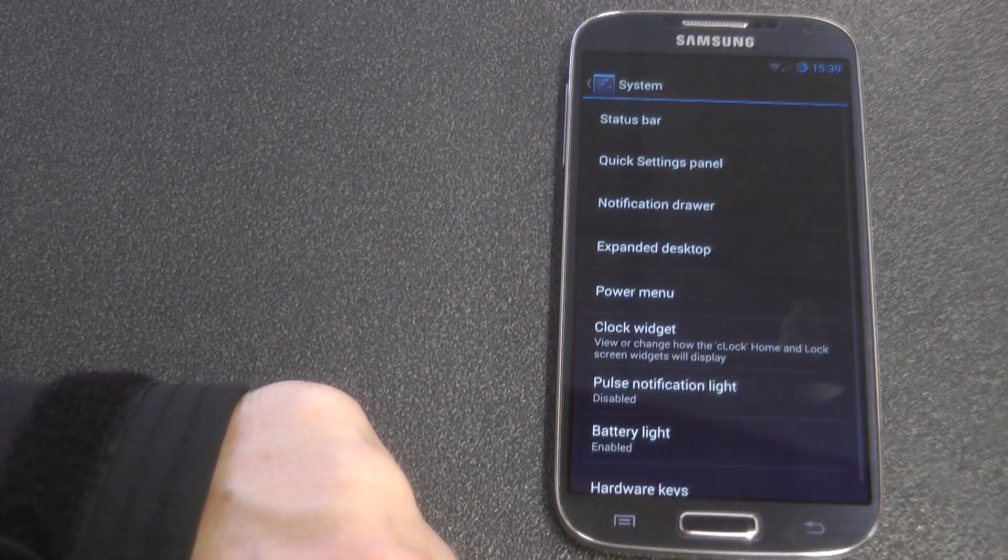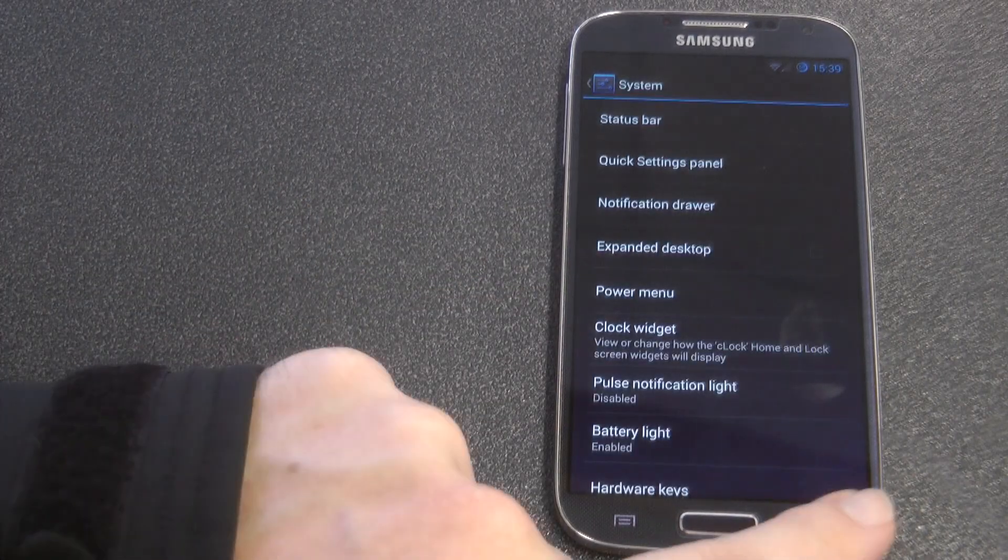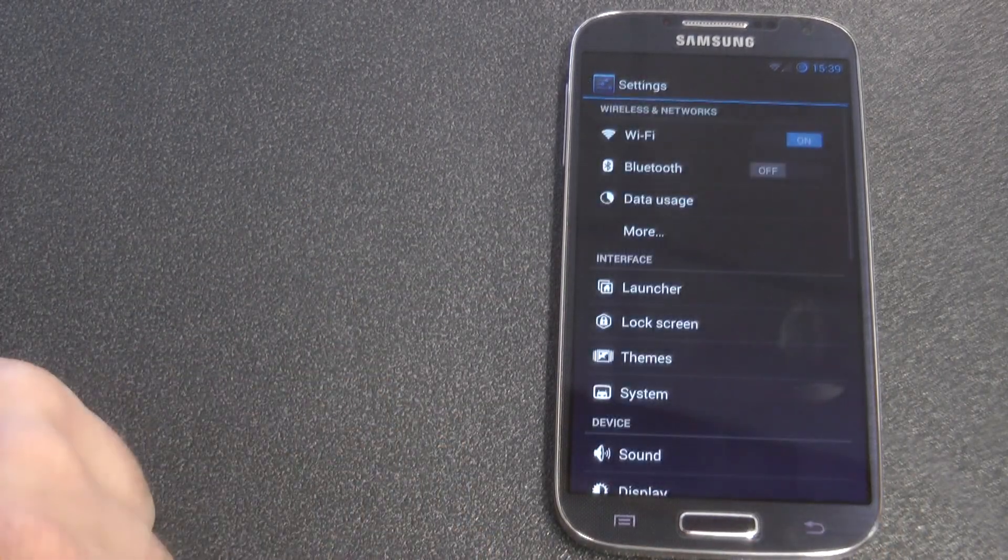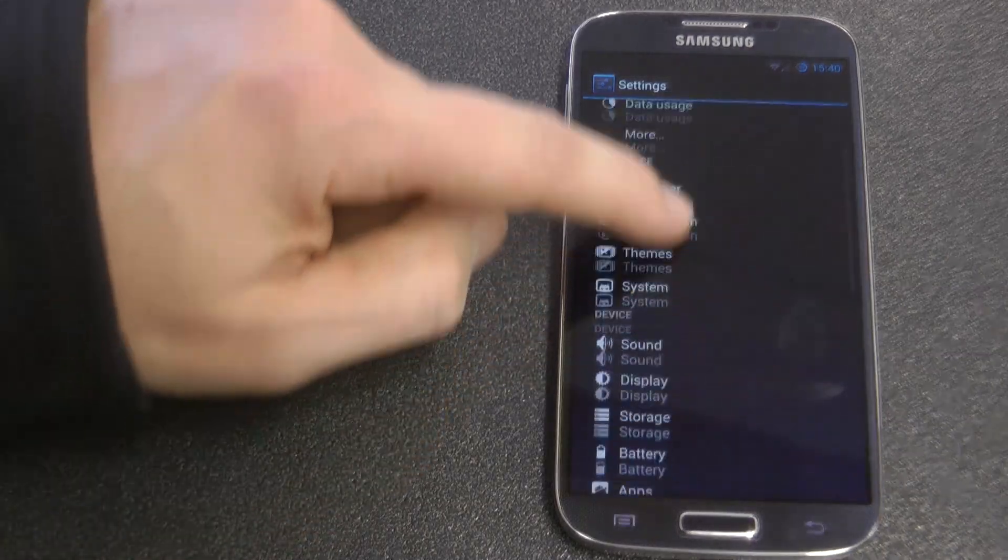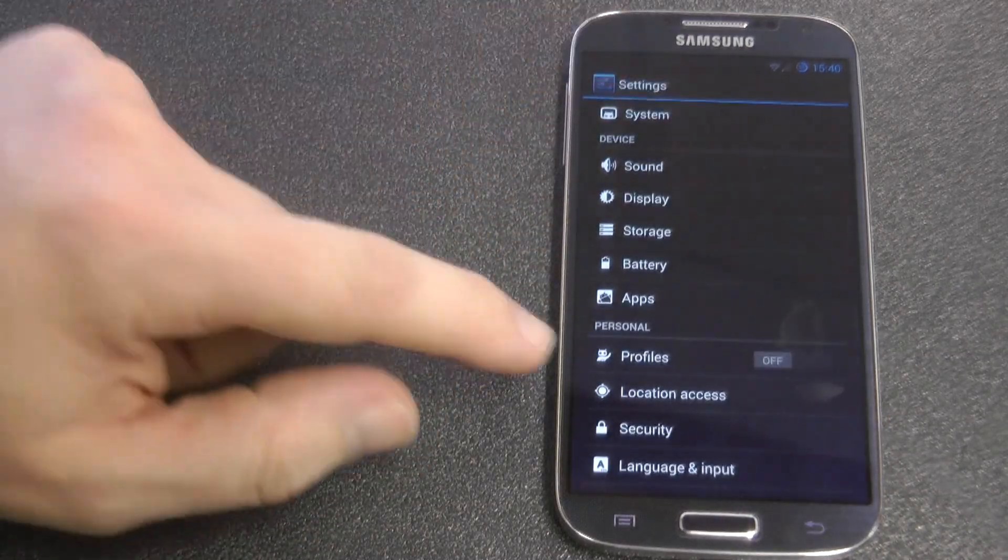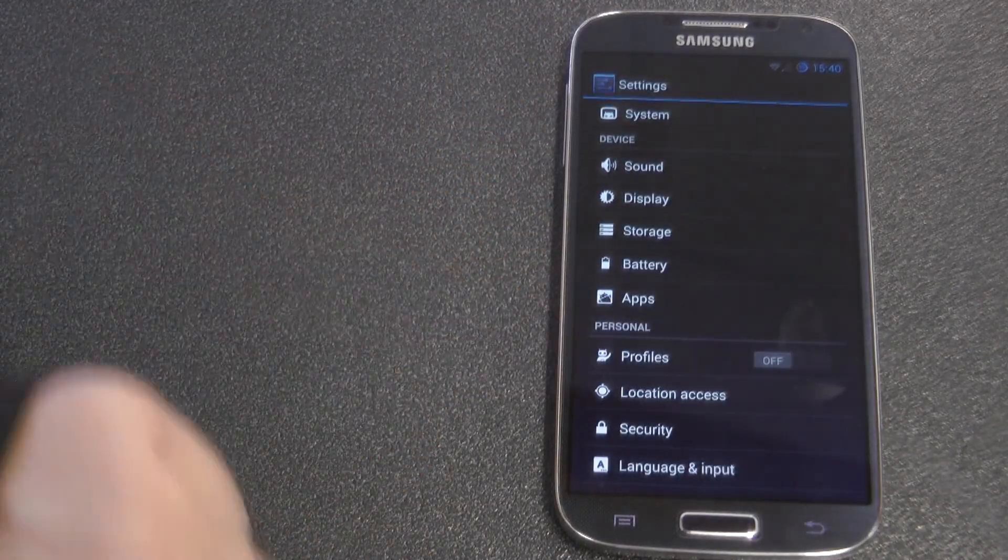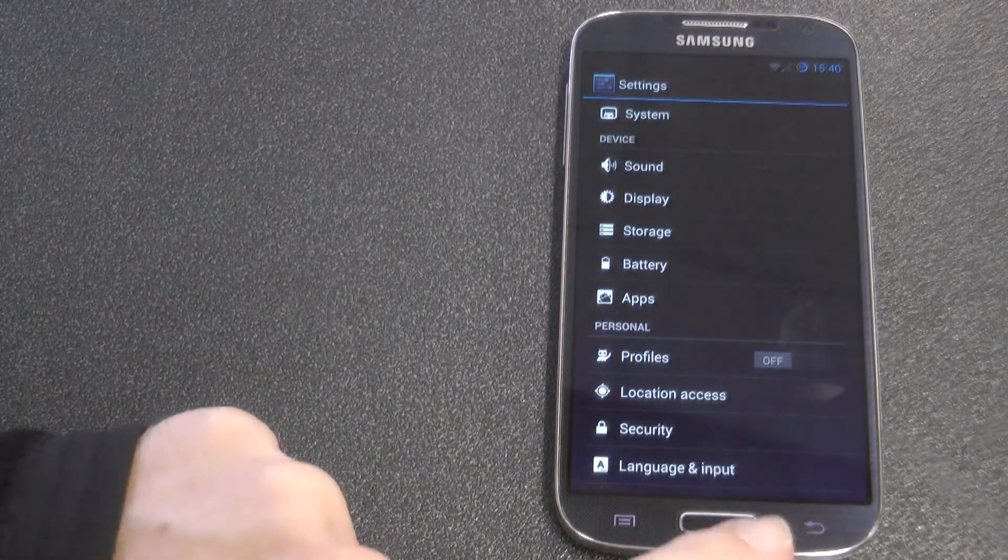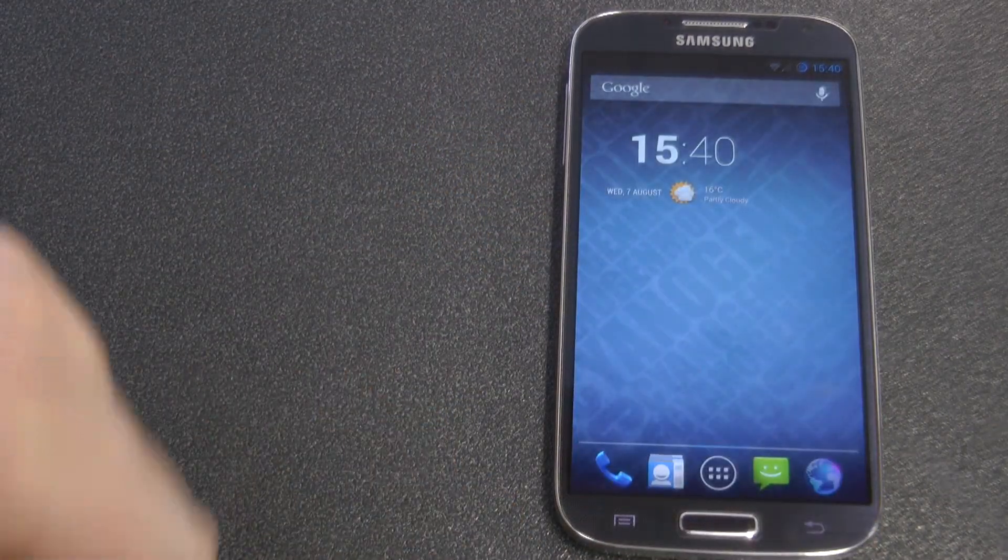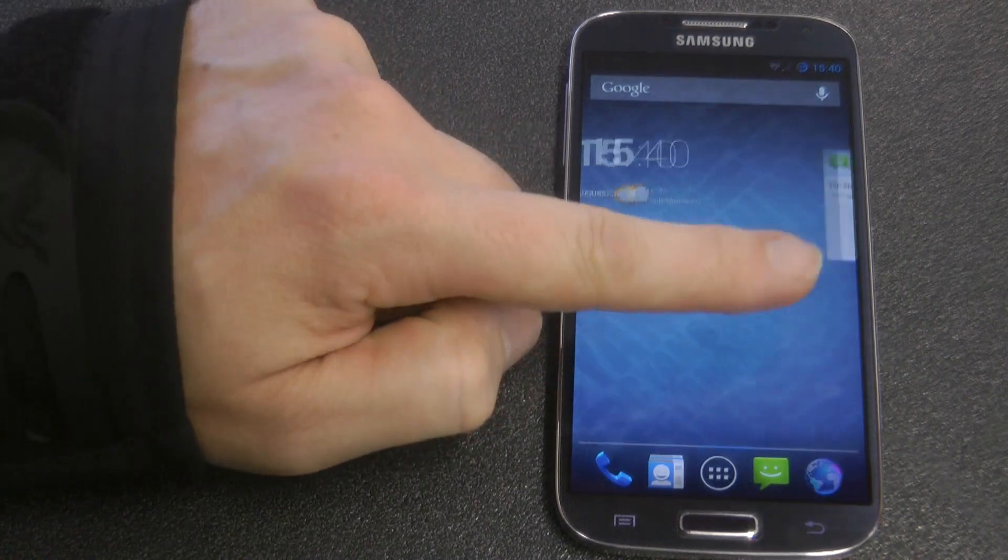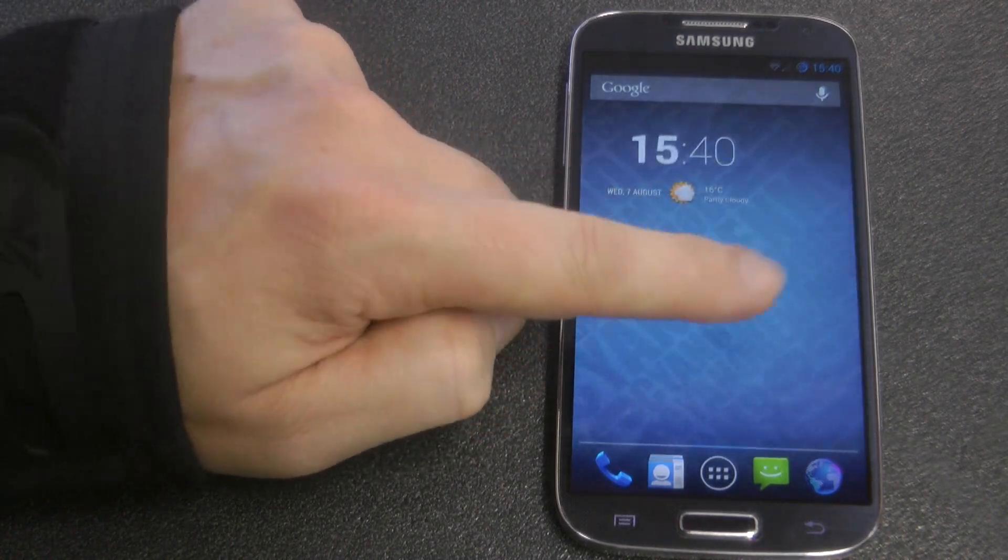And we also have the ability to add profiles, you can see there. But anyway, enough of CyanogenMod, let's talk about what it does and what it can't do.